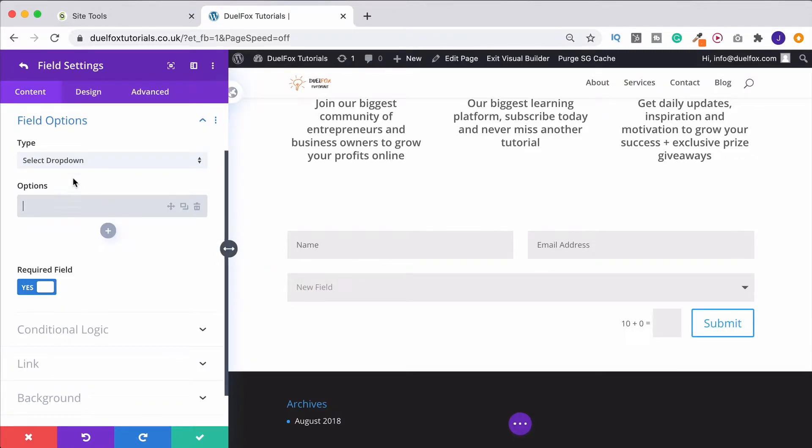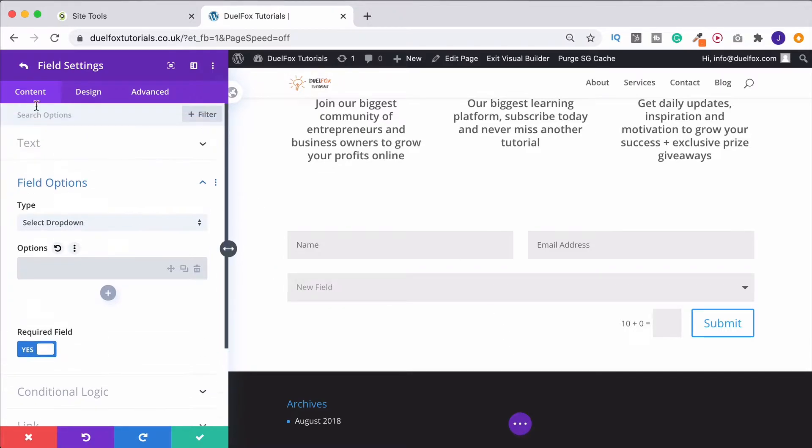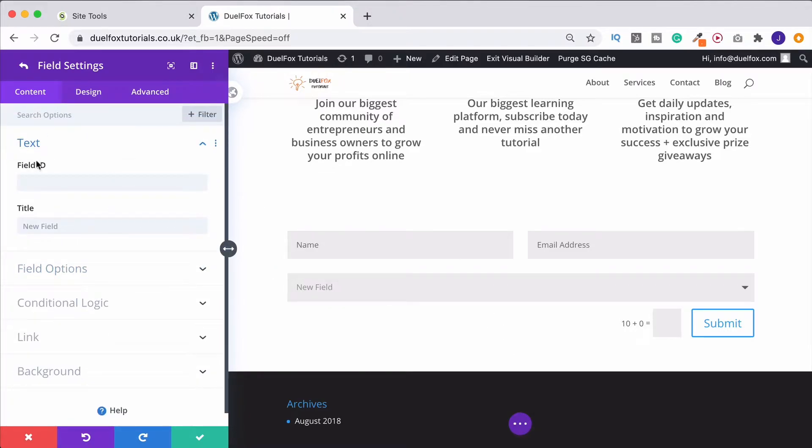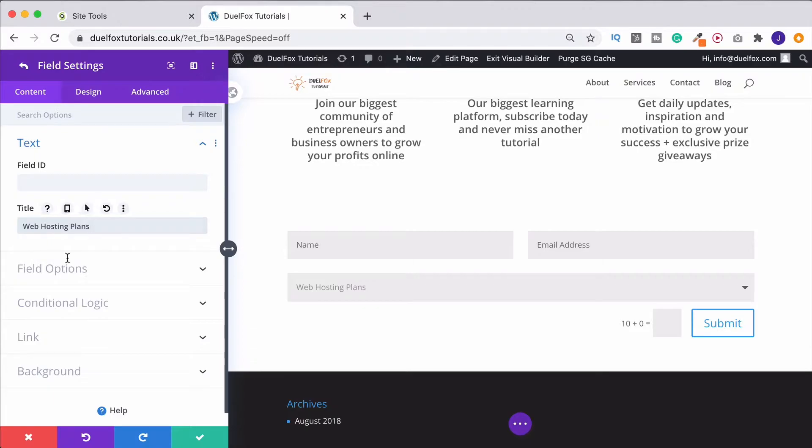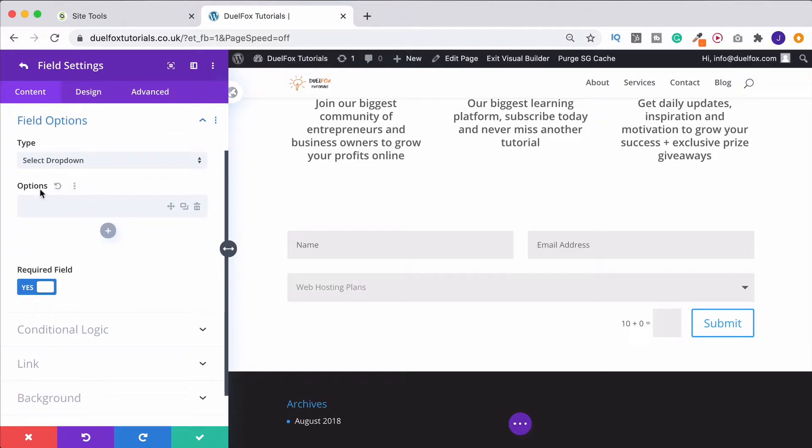So for example, as I've currently got select dropdown here, if we put in under text here, web hosting plans. And then under our field options, we could do, let's use SiteGround.